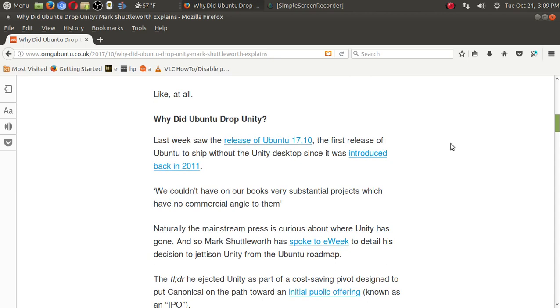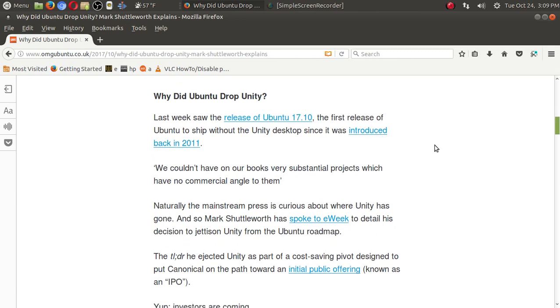A potential IPO, an initial public offering, and having Ubuntu go mainstream, as it were. He says here, we couldn't have on our books very substantial projects which have no commercial angle to them.